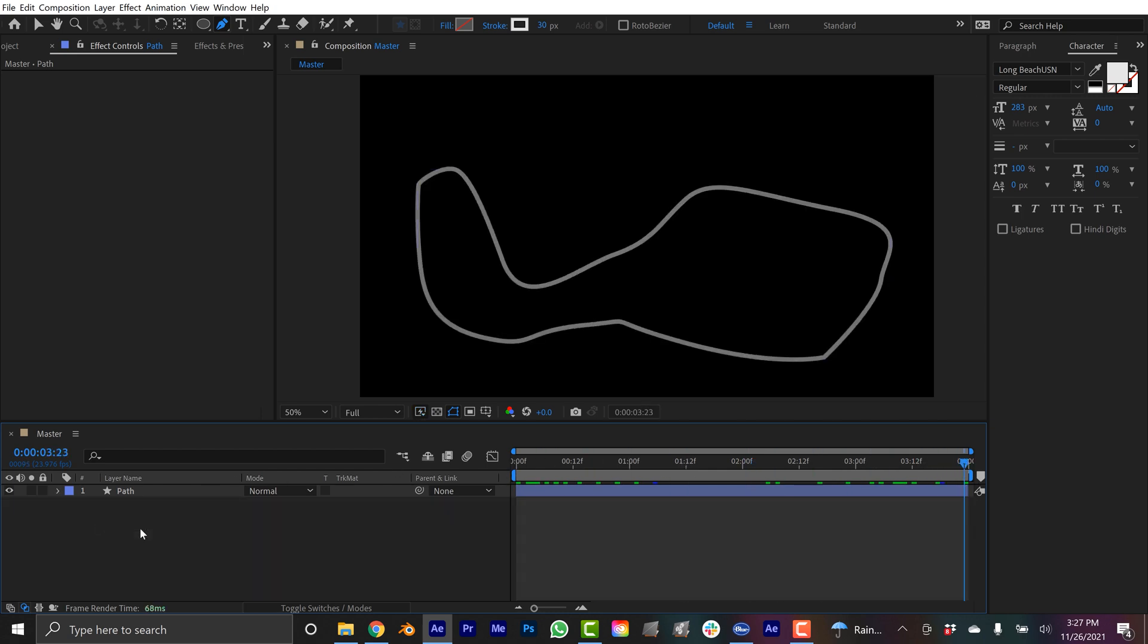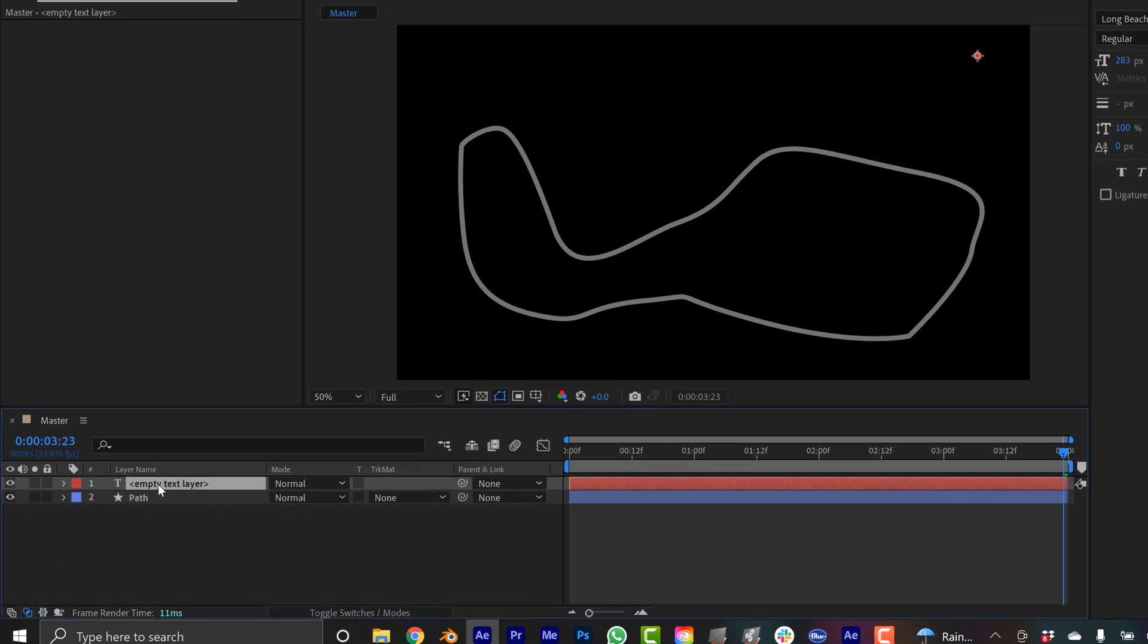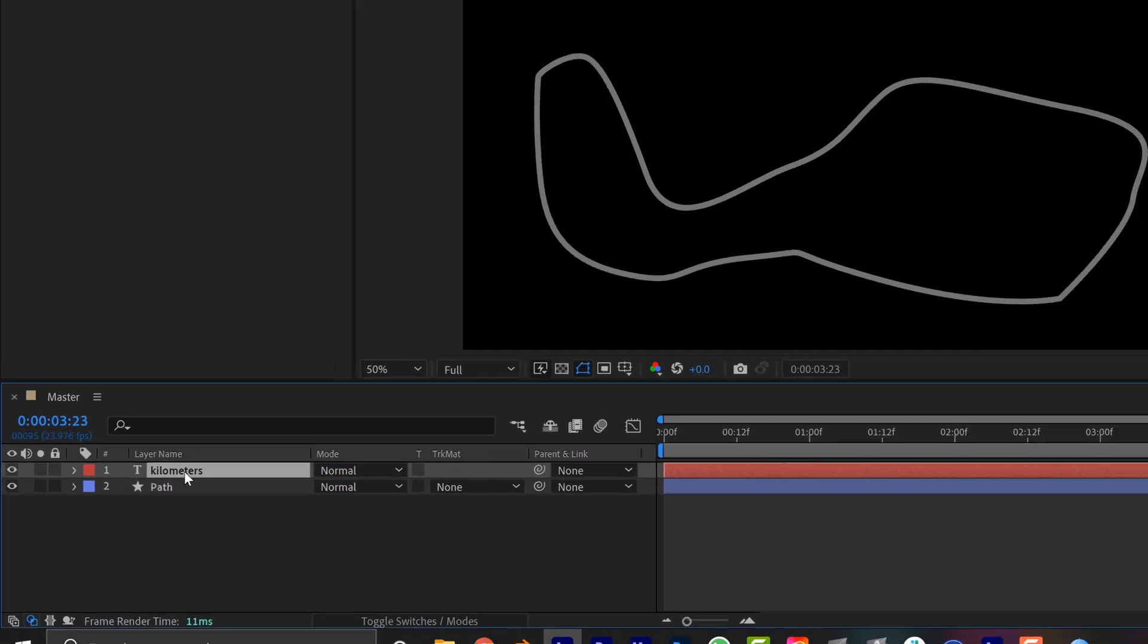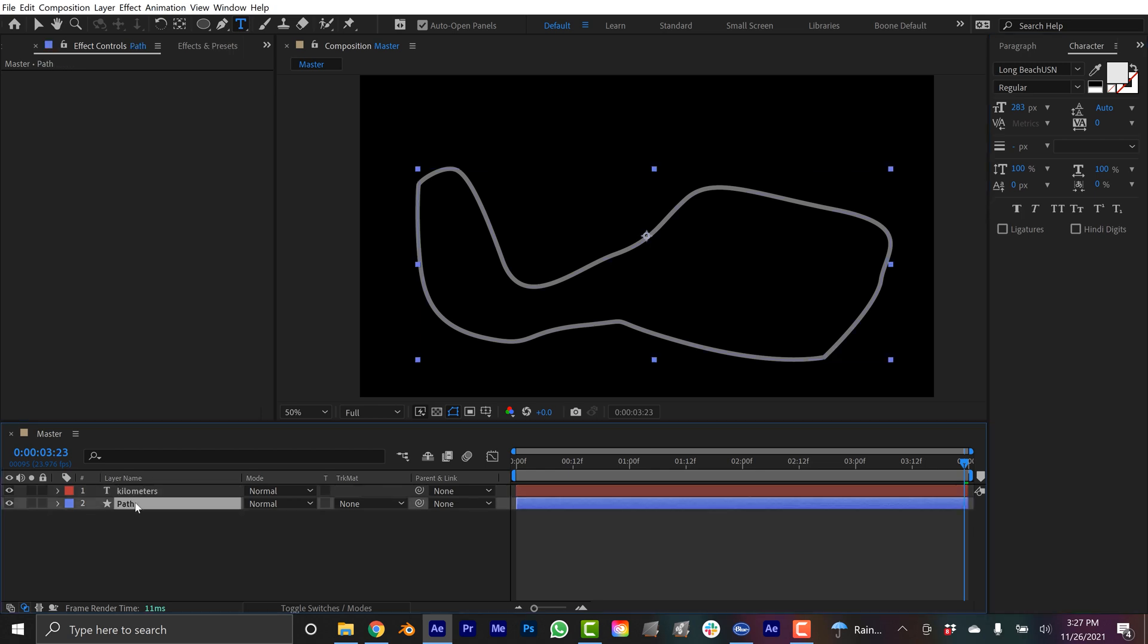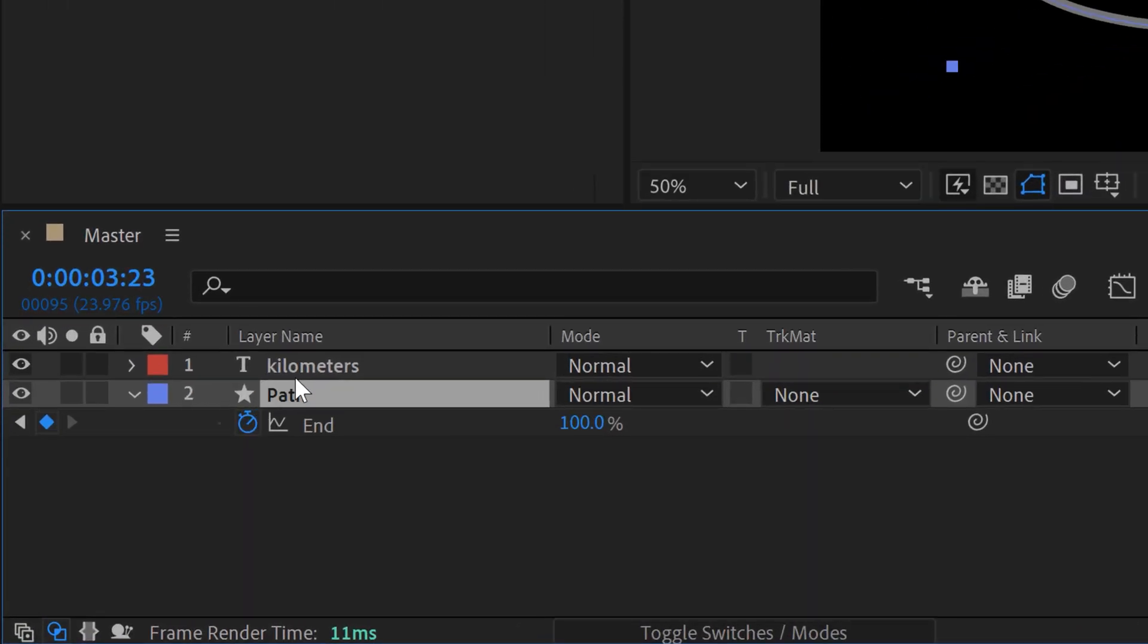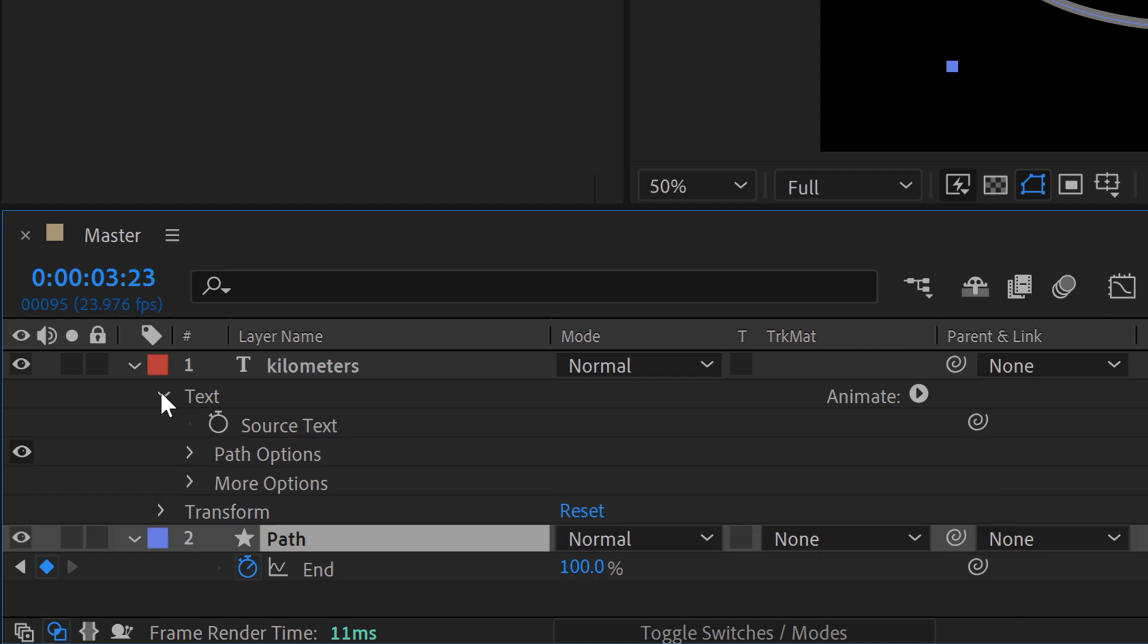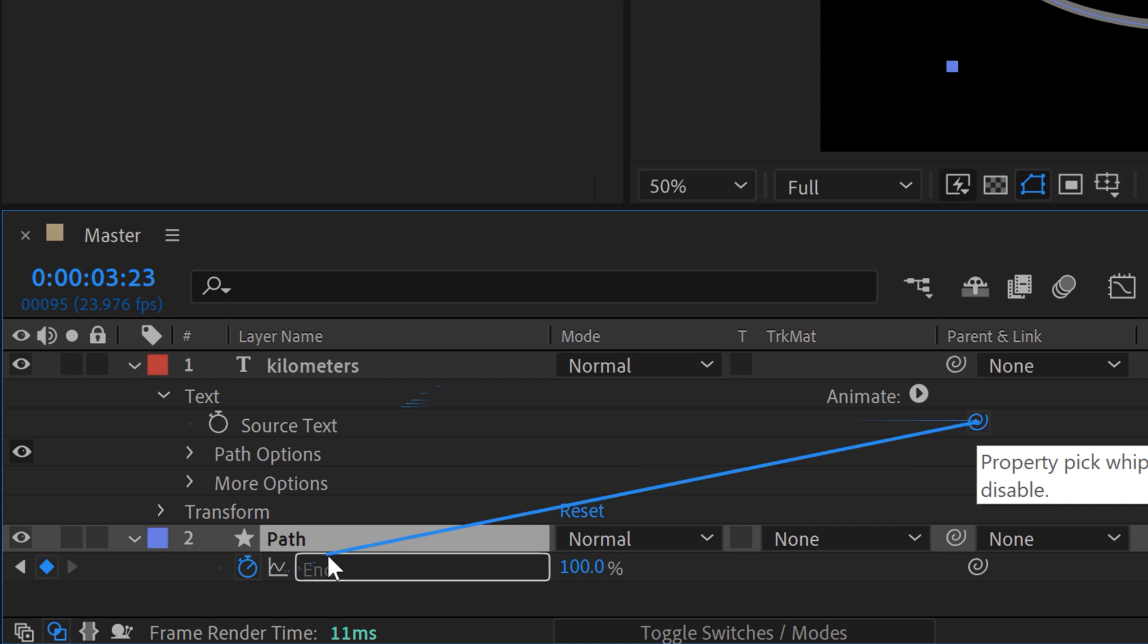So how can we get a metric counter? I'm gonna grab the text tool, put some text up here. Doesn't matter what you type in. I'm just gonna rename it kilometers, you can call it metric or whatever you want. I'm gonna make sure it's right aligned. Now what I want to do is I want the keyframes of this to drive this counter. For that I'm gonna grab the source text and I'm gonna grab the property pick whip here and I'm gonna attach this to this parameter.